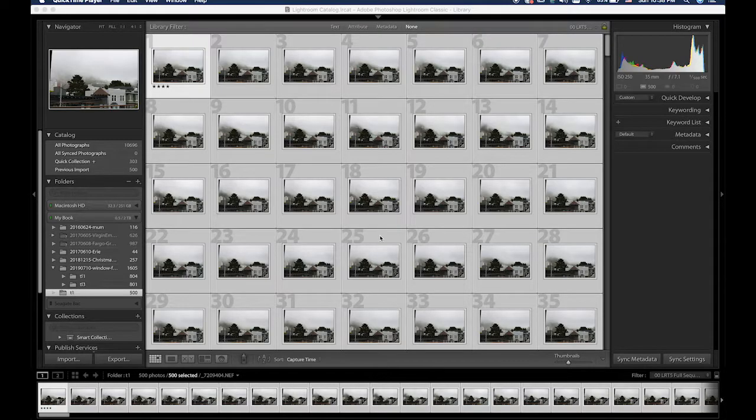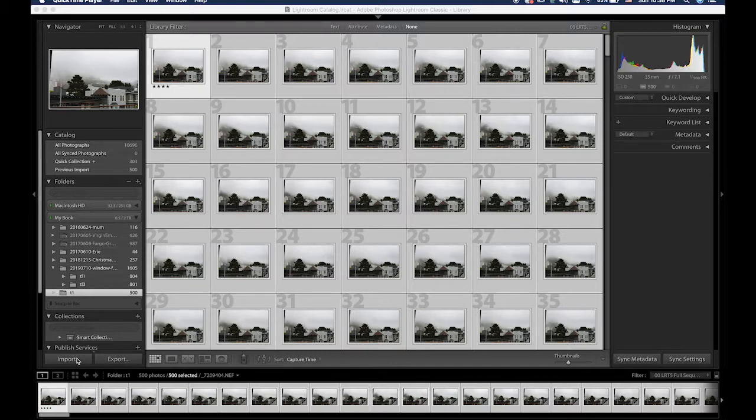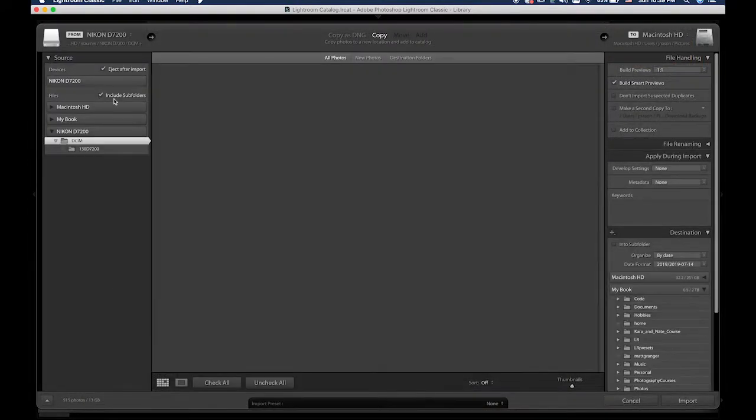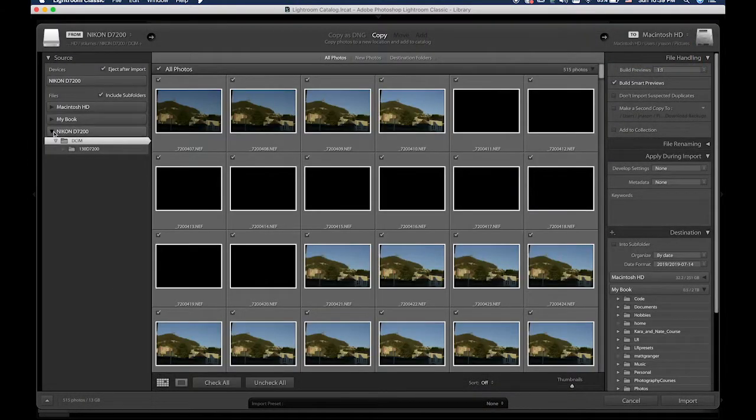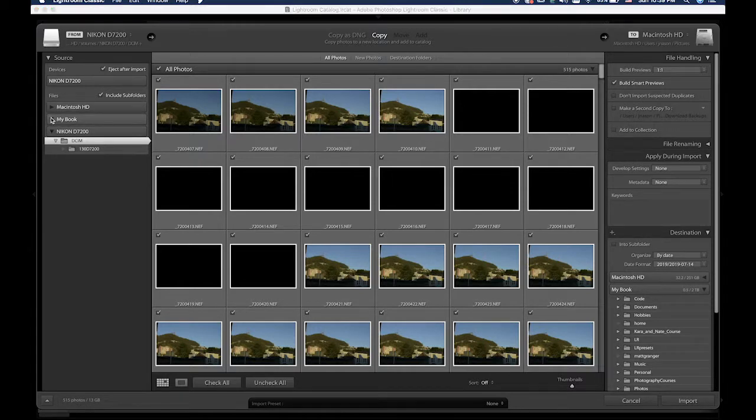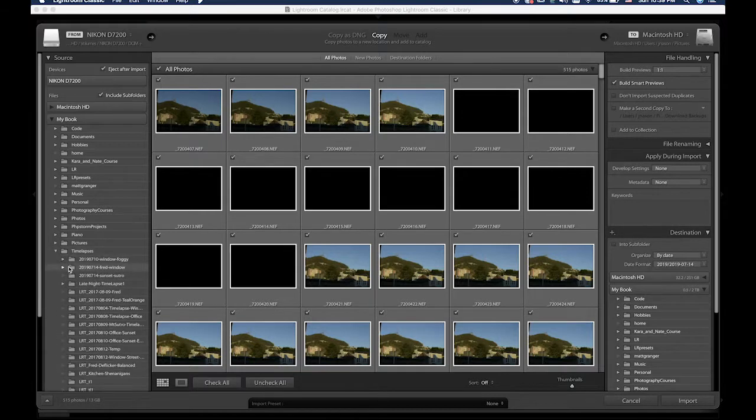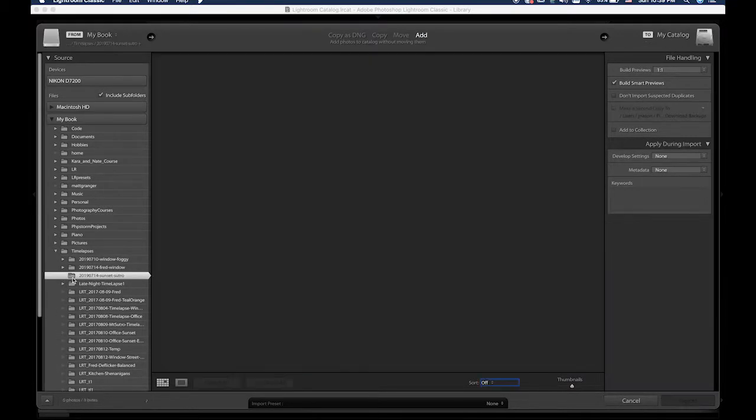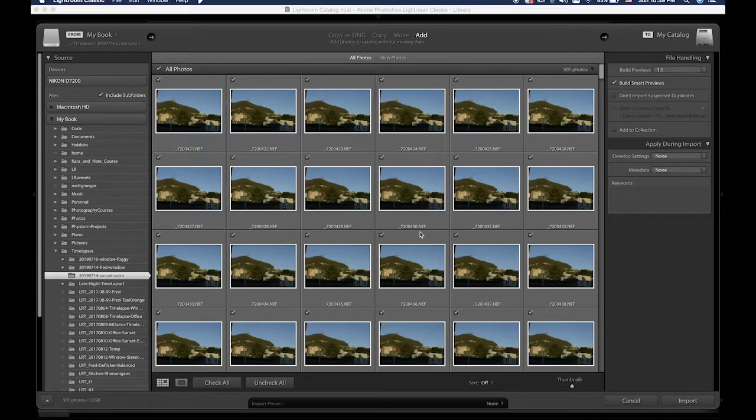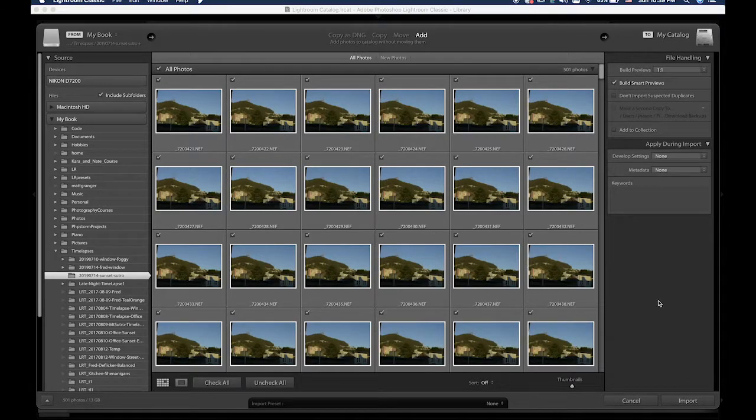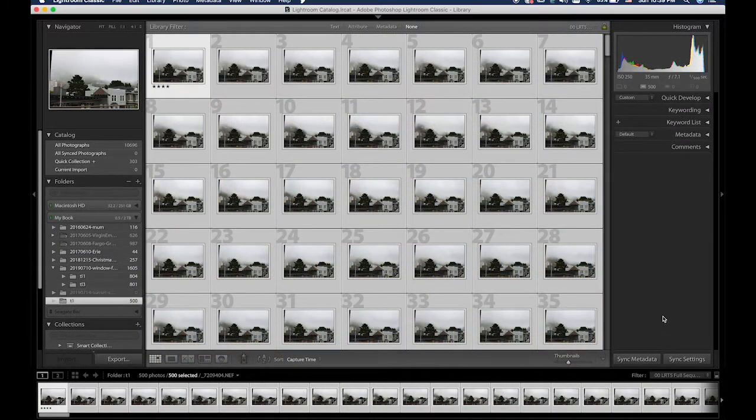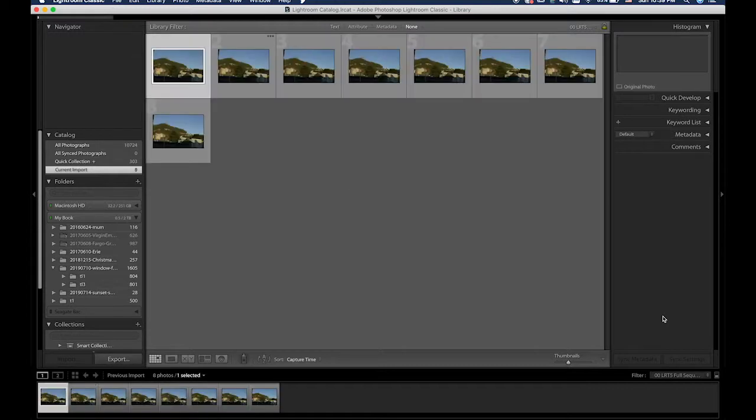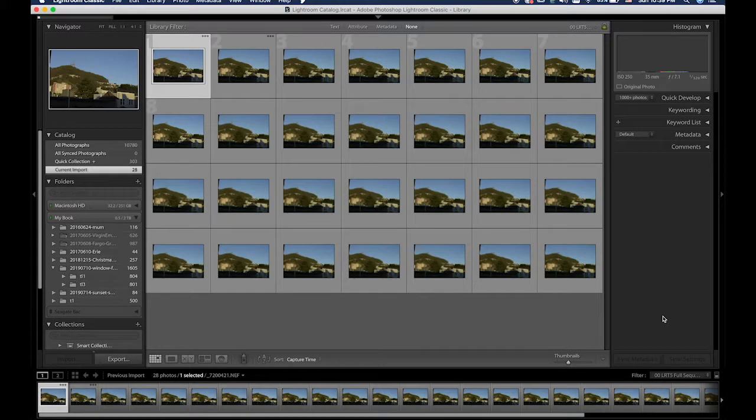Files are copied. I opened up Lightroom, hit import, find where they are. I put them on my external drive under time-lapses for today's date. Okay, I'm just going to hit import and once these are imported I will be back.